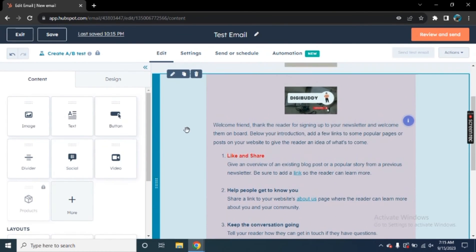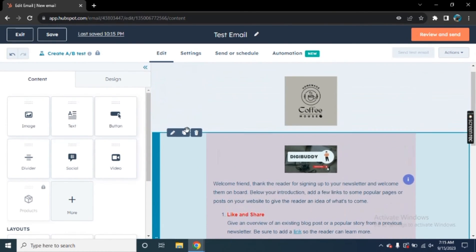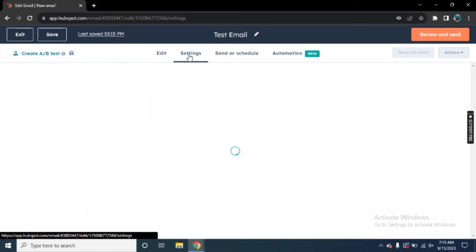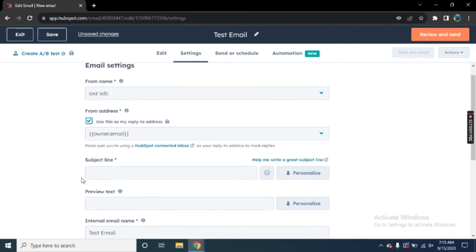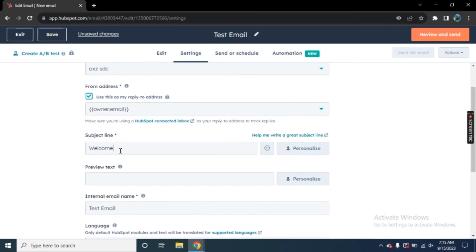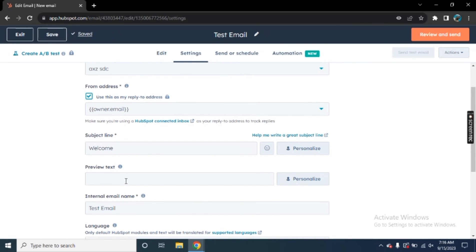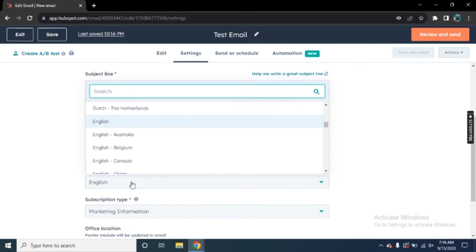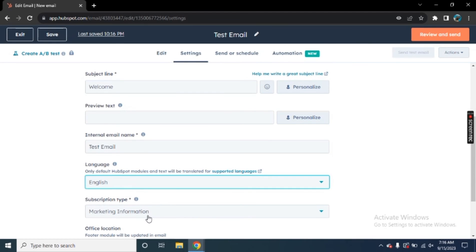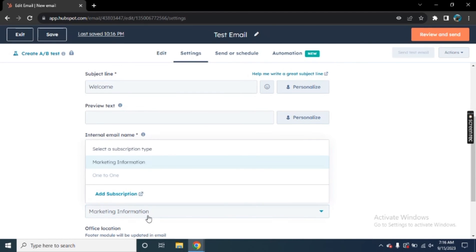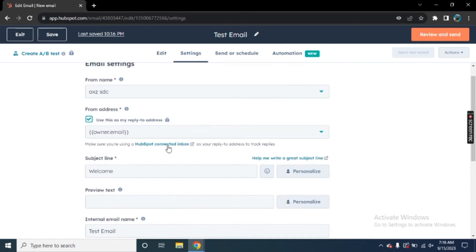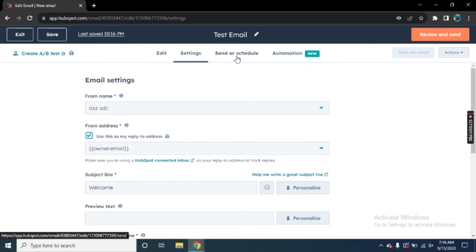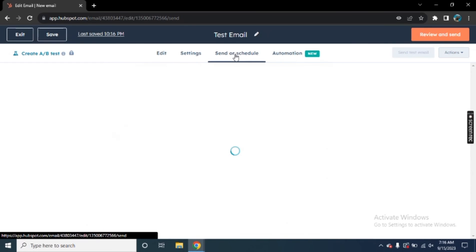So once you are done with editing, what you can do is you can move on to the setting. So in the setting, what you have to do is you will be able to find the subject line right here. So here you can add a subject line. So for now, I am just going to write welcome. Then we have a preview text. We can select the language and we can also select the subscription type. So these are the different settings we can do.